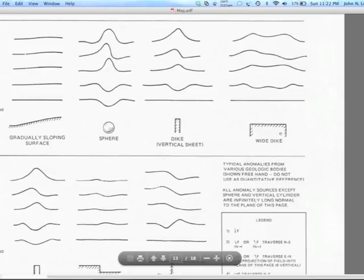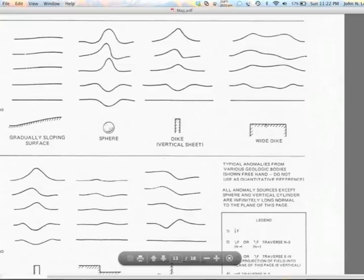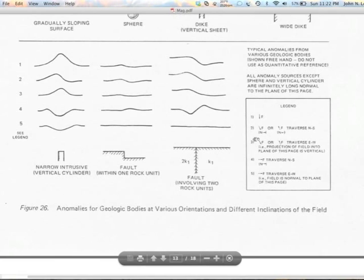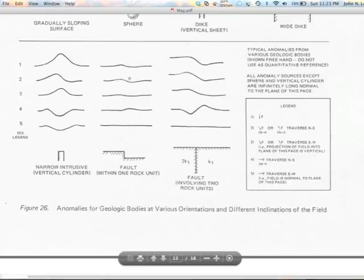This wide dike example illustrates magnetics' power as an edge detector. For an east-west striking dike with a north-south profile in northern Nevada, you see anti-symmetrical anomalies. For a north-striking dike with an east-west profile, you can see highs that are kind of over the edges of the wide dike. The anomalies for a fault that takes magnetic material and faults it down are smaller than for a fault with two units of contrasting susceptibility, but it's the same general idea.